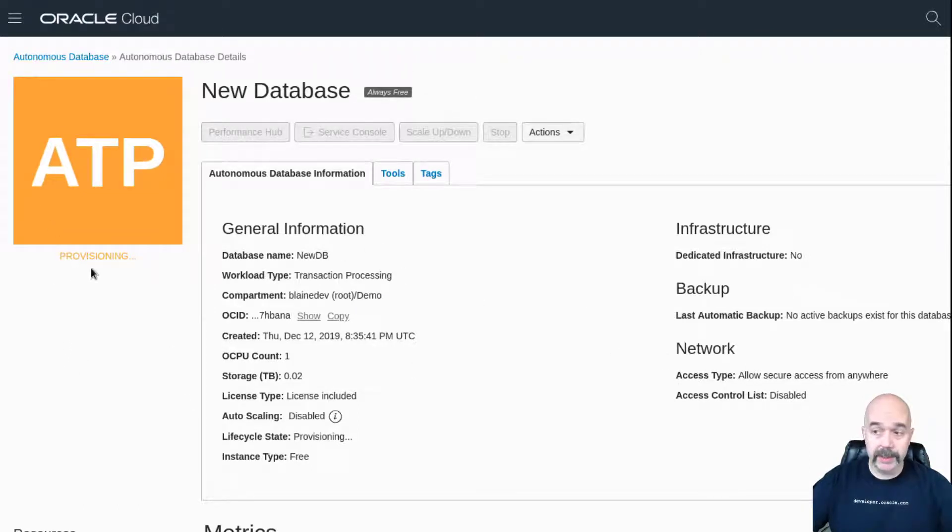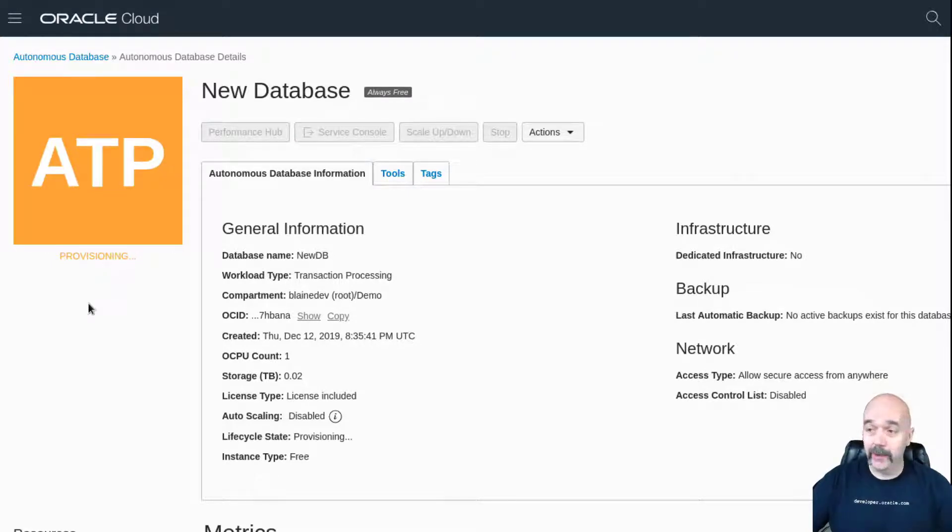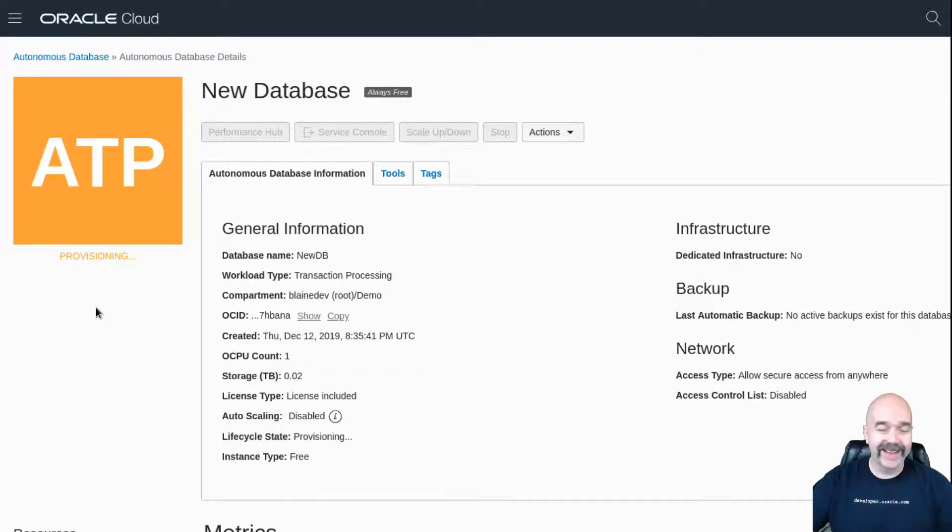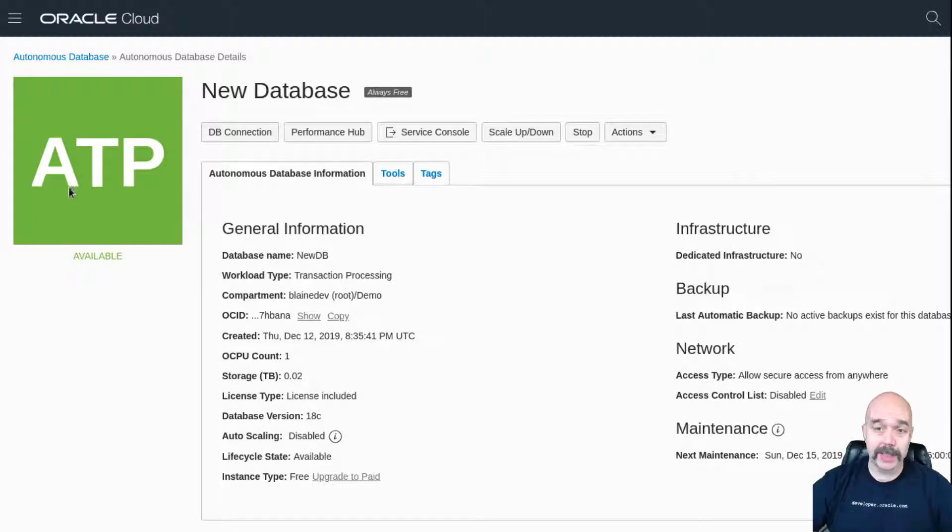That will get me to the details for our new database. You can see it's provisioning right there, and so I'm going to leave this here and I will come back once the database has been provisioned in a minute or two.